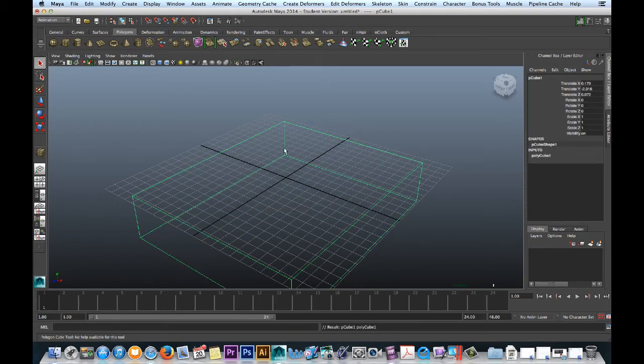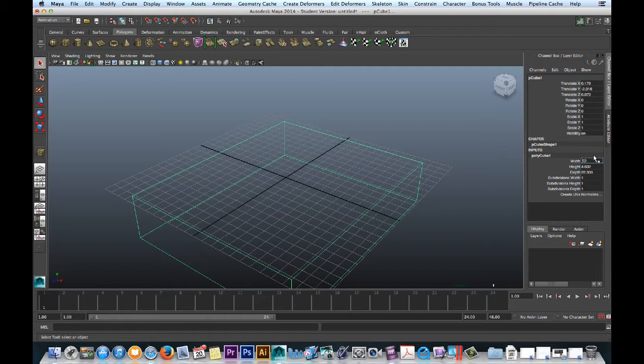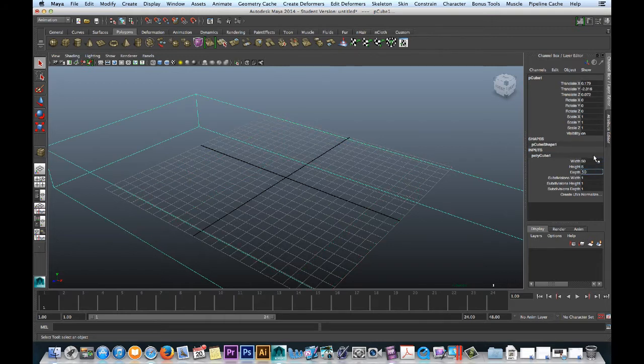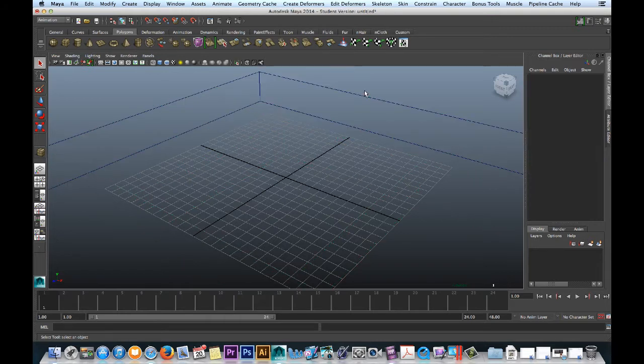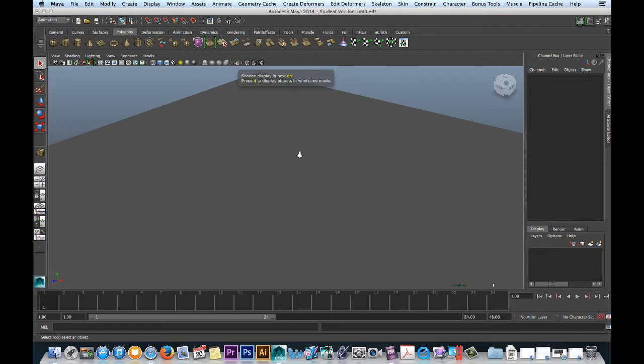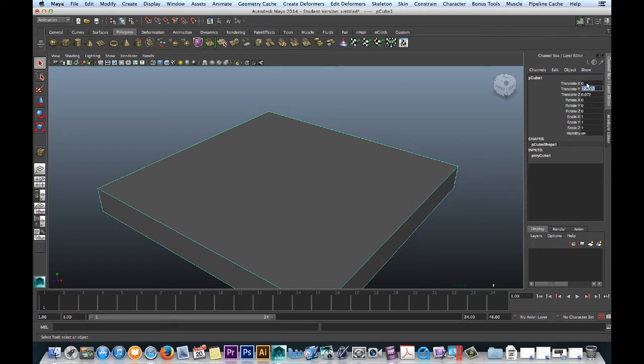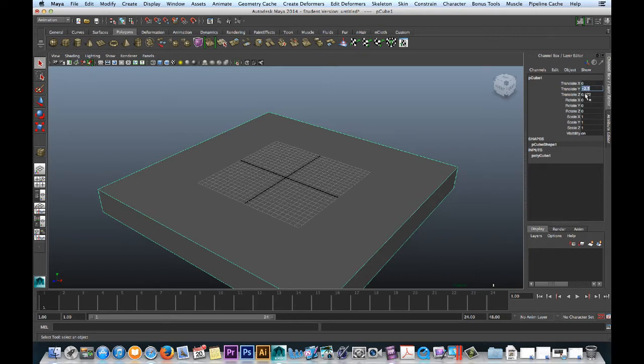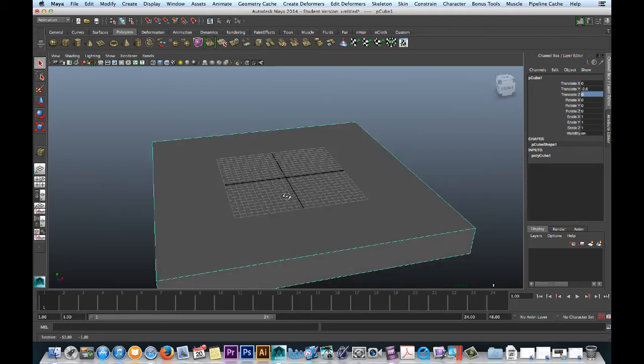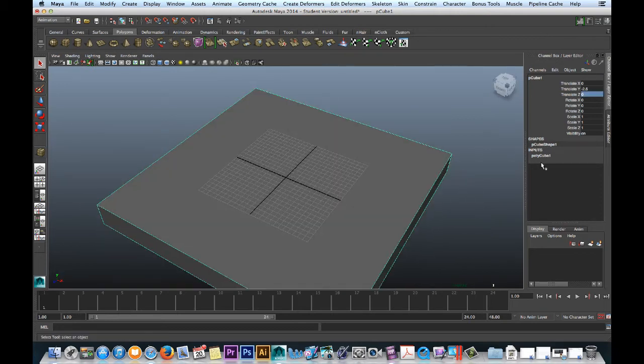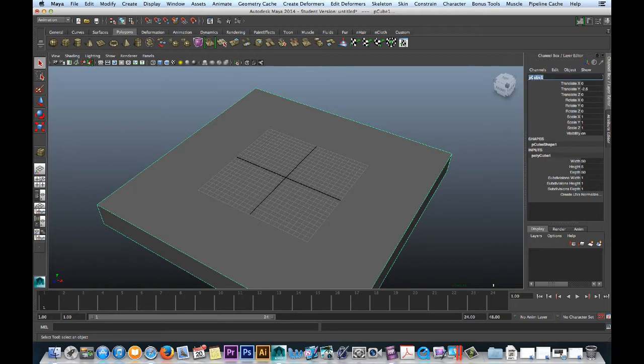So we go, we created a block, a base. Let's get some dimensions here. Let's go 50, tab 5, tab 50. So that's a good number. 5 for shading. Next thing is, select it, and let's bring the X to 0. I like my translate X and translate Z to be 0. Cool. So this is the ground.